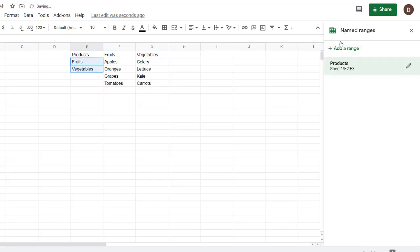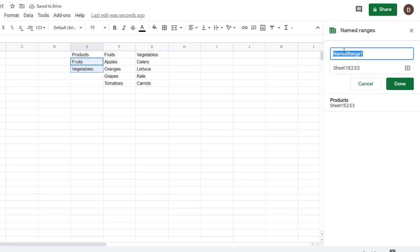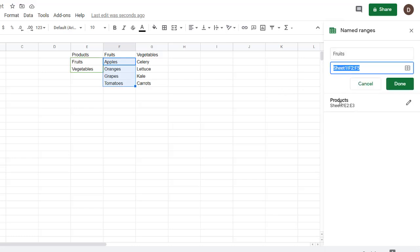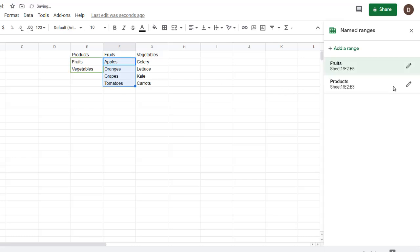And since I'm in this name range navigation window, I'm going to add another range. This other range is going to be called fruits. And select my range, it's going to be F2 to F5, click OK. You can see that that's added there. Click done. Now that's added there, fruits, products.